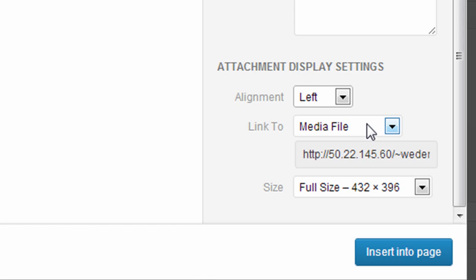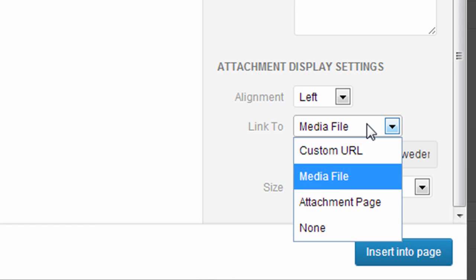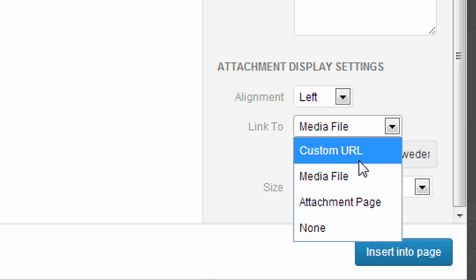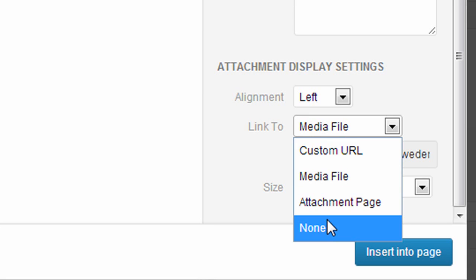You also have the ability to link the image to a media file or most often to an outside URL or a link on your website. For this one, I'm going to leave it as none.